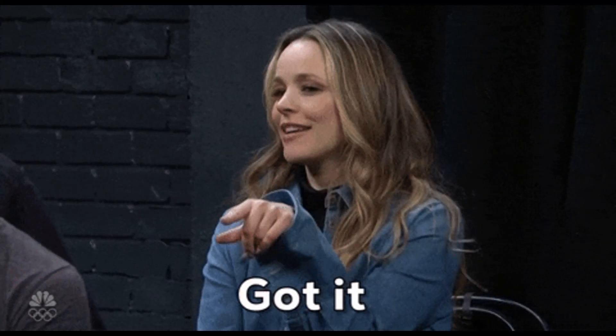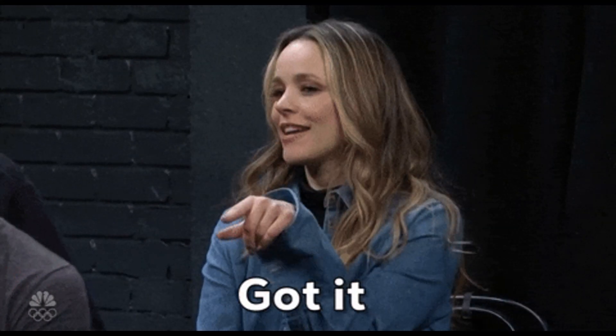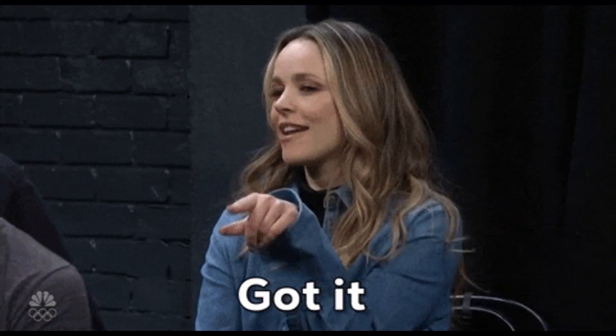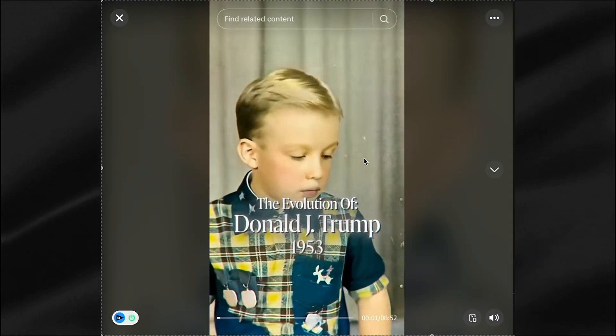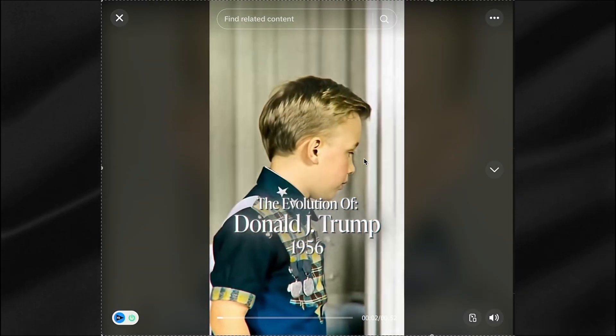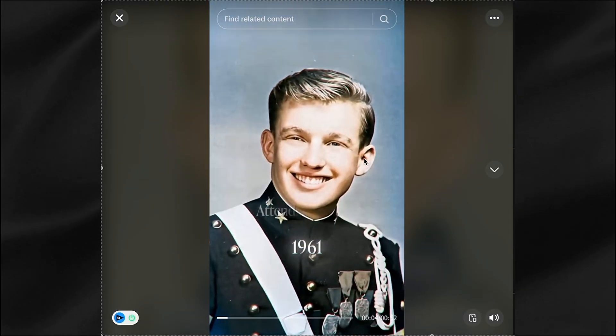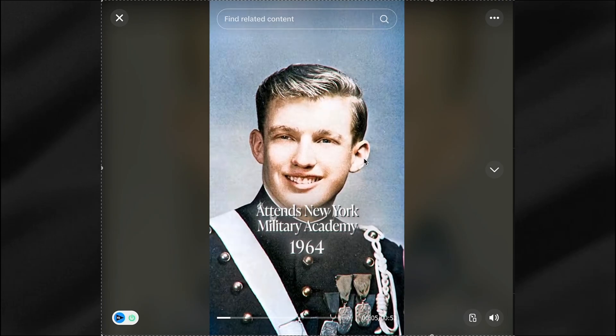You're now ready to create viral AI evolution videos that could explode your channel. This trend is absolutely hot right now, so don't waste your time. Want to try these amazing AI tools yourself? All links and resources are in the description. If you found this video helpful, please like and subscribe. Thanks for watching!